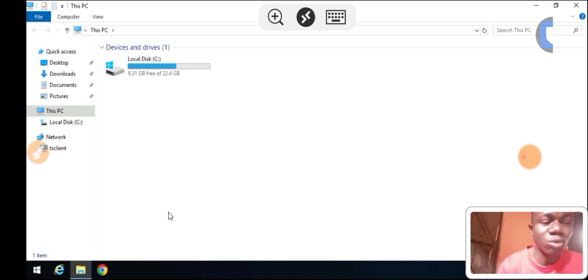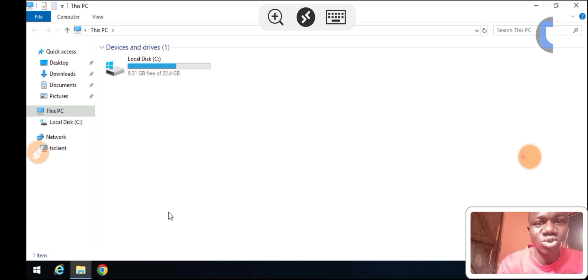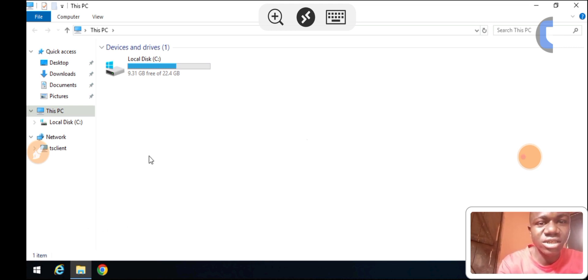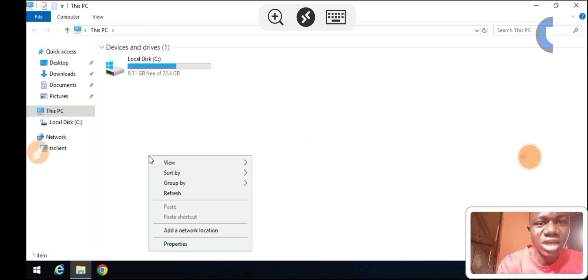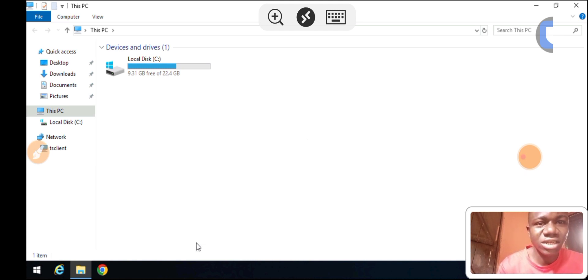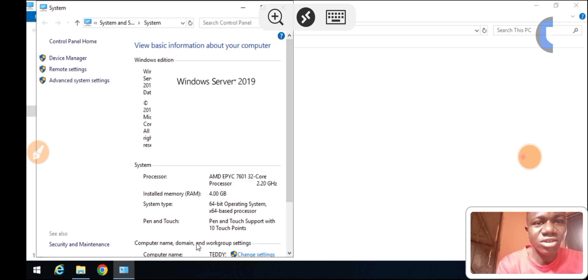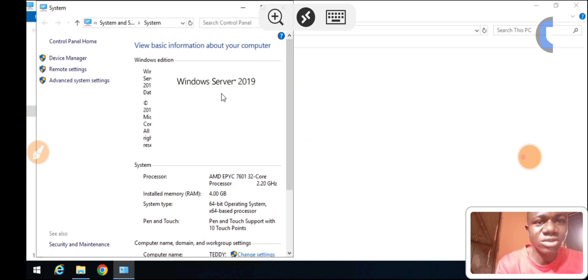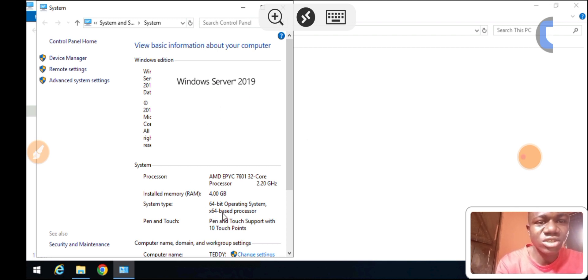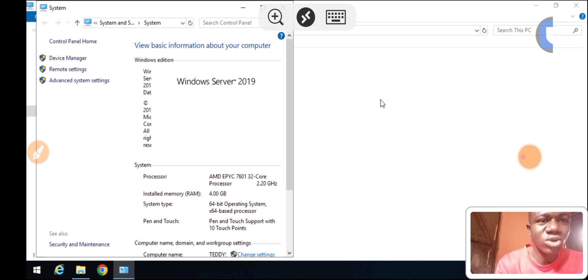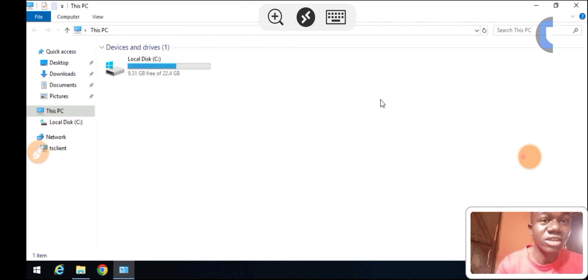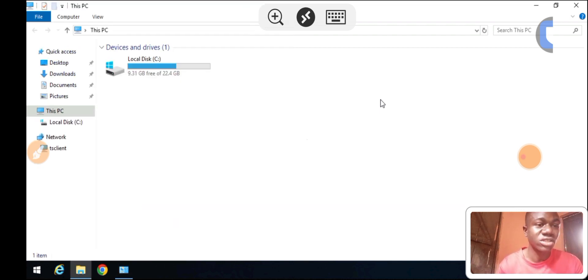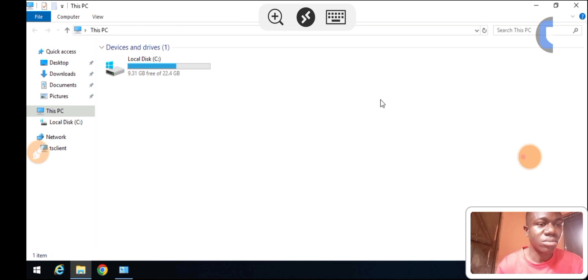Let me show you the installed RAM here. Once I click on Properties, you'll see it is Windows Server 2019 and here you can see installed RAM 4GB.